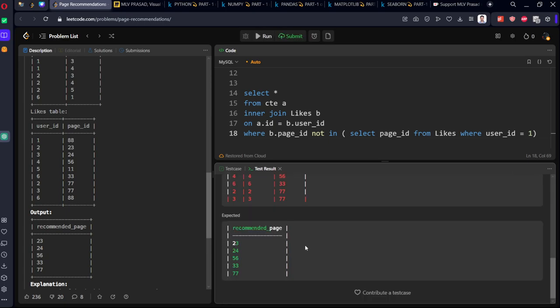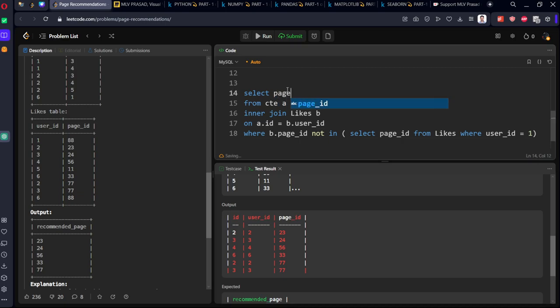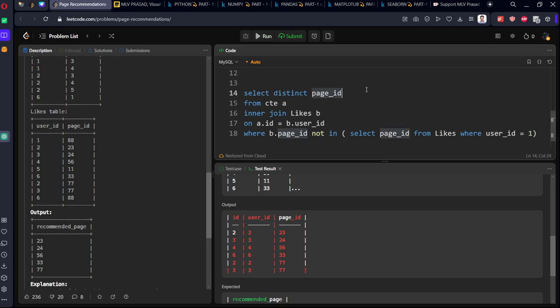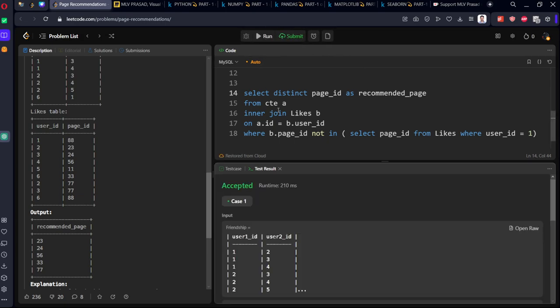We got it. I want only the page ID column with distinct values, and they gave a name as recommended page. Let's submit it. Successfully we have solved our question.